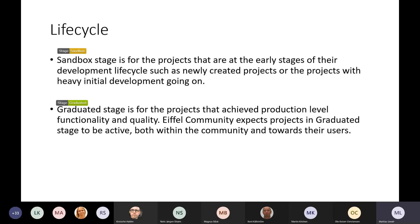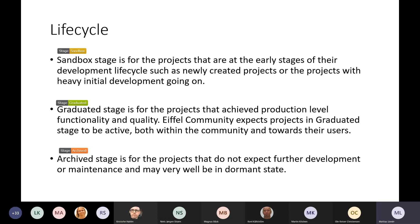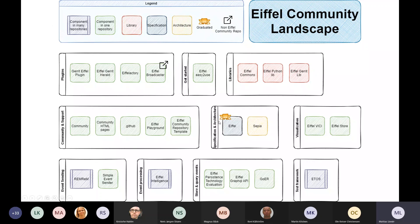The next stage is graduated. This is for projects that we think are well deemed for use. One of the criteria is that we have two different organizations actually supporting it, though currently we only have one there. The last stage is archived, and that is for projects where we don't think there's going to be further development or maintenance. You might notice we have the graduate badge on the AFL protocol.